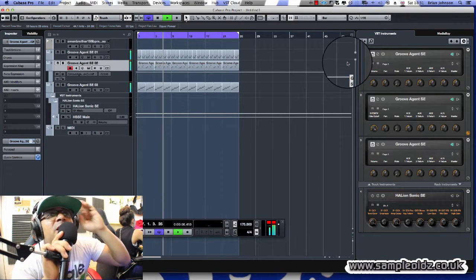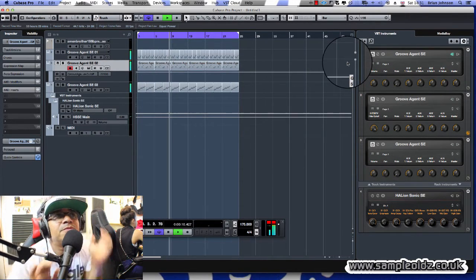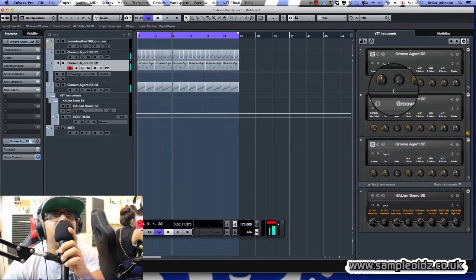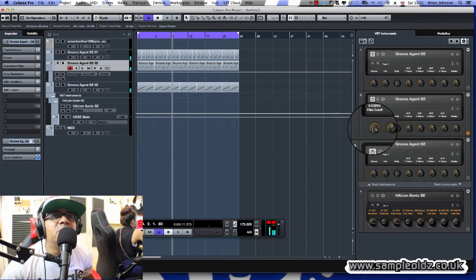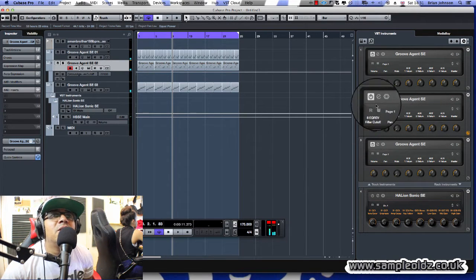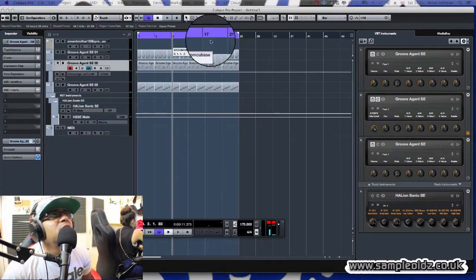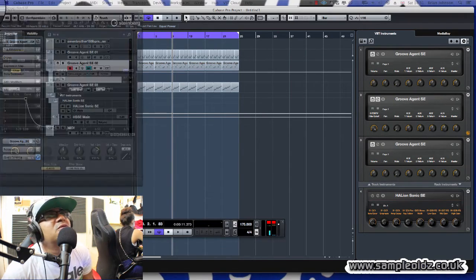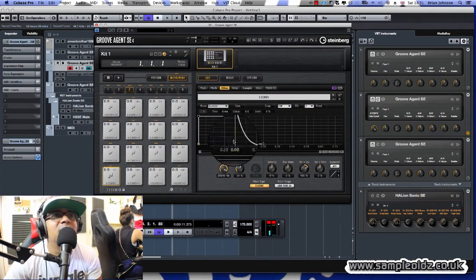This is continuing off from what we did just now. What we're going to do now is go into Groove Agent. I've already had a pre-mess about with this so I don't make mistakes on what I'm saying.